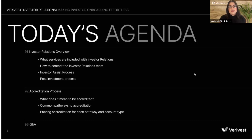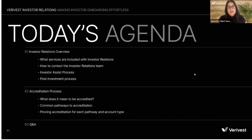Today's webinar is going to have two parts. The first part will cover investor relations — an entire overview of our investor relations process, the services included, how to contact the IR team, the investor assist process, and the post-investment process. The second half will cover the accreditation process: what it means to be accredited, common pathways to accreditation, proving accreditation for each pathway and account type, and common investor questions regarding accreditation. And then last, we will go over Q&A.